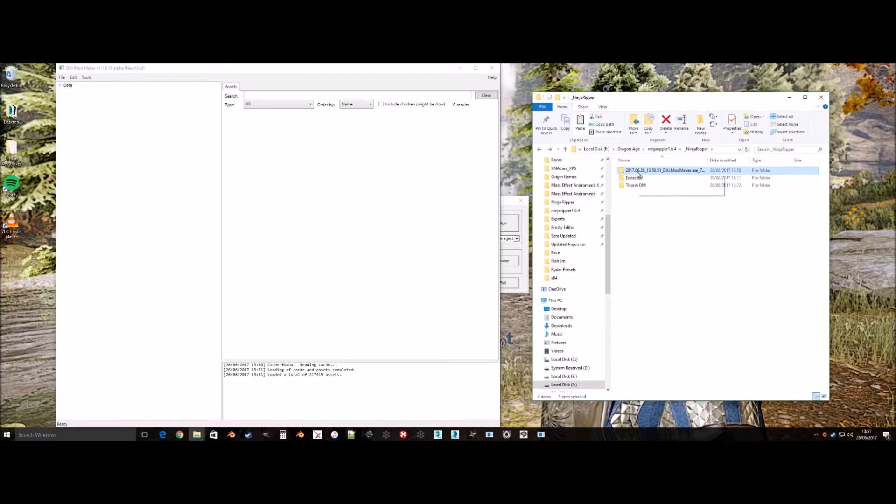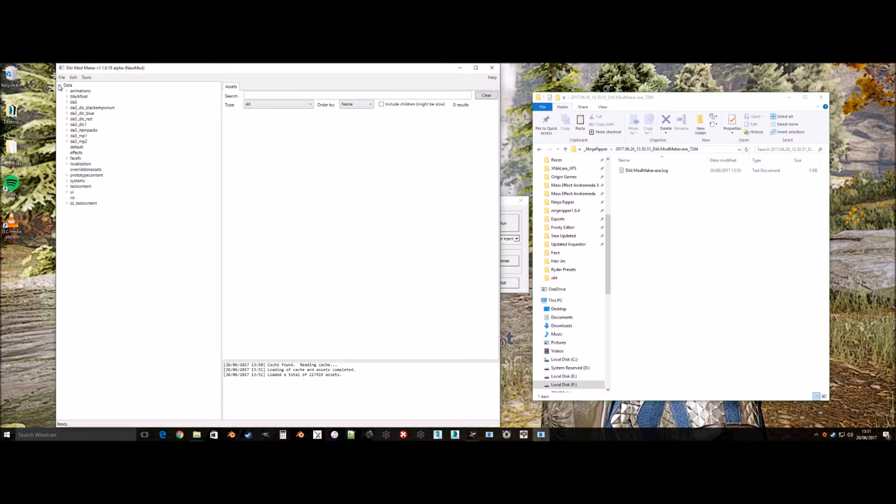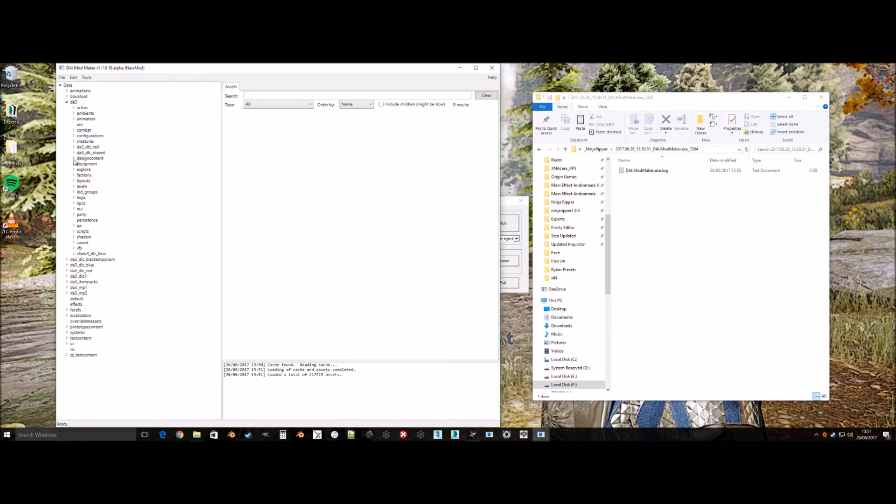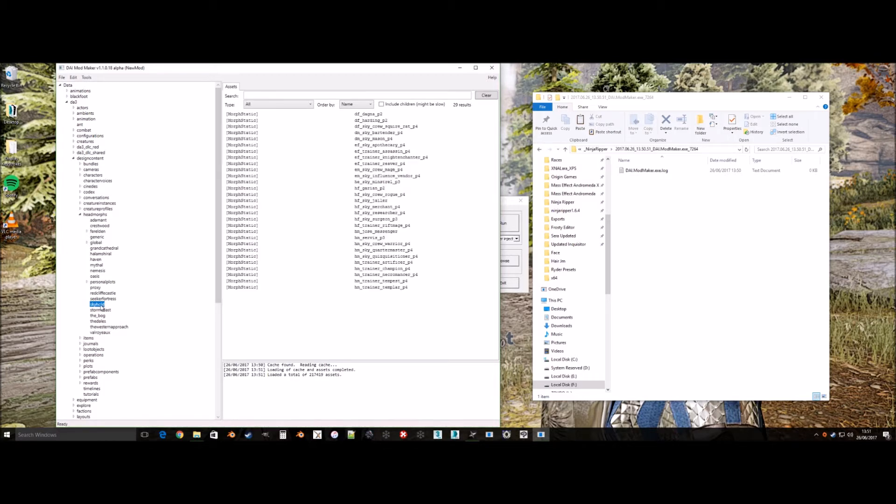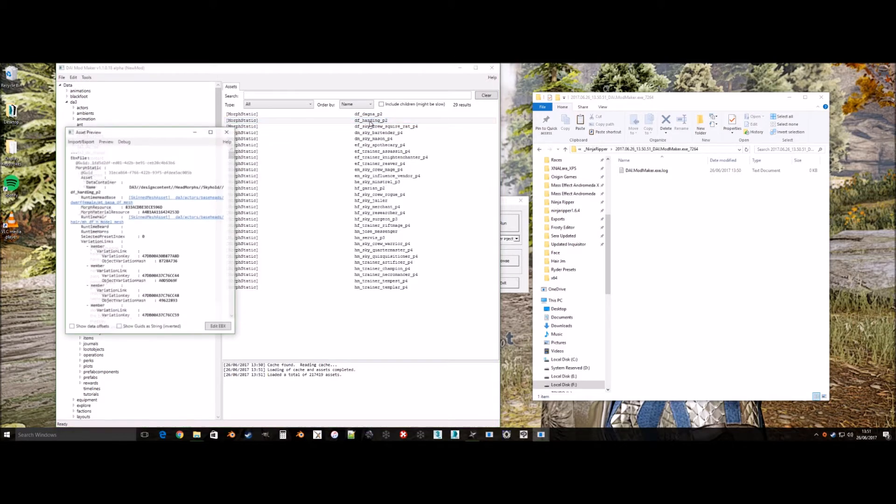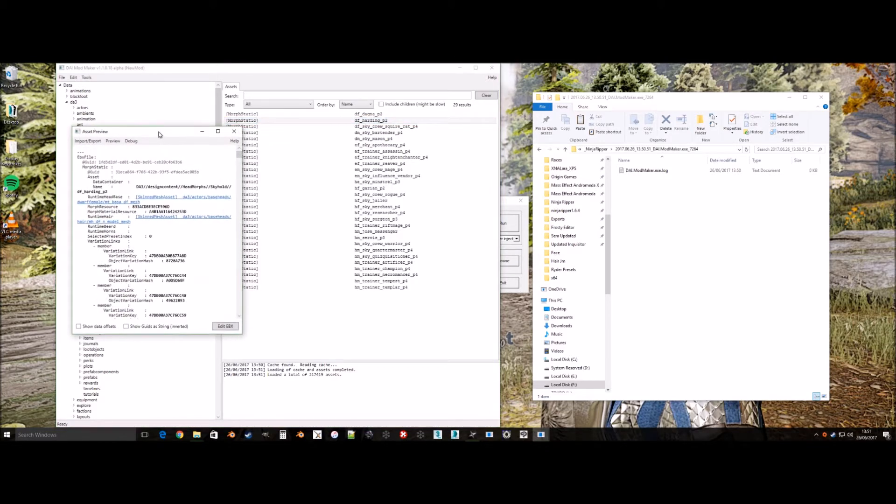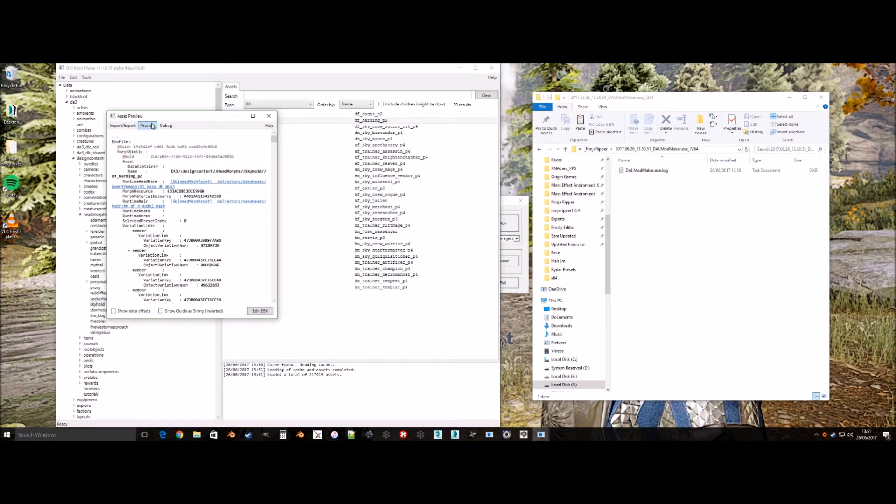This is the output directory where our models will end up when using Ninja Ripper to get them. Do not rename until after you are finished. Headmorphs are found in Data, DA3, Design Content, Headmorphs. I'm extracting Scout Harding for this tutorial, she is found in Skyhold.